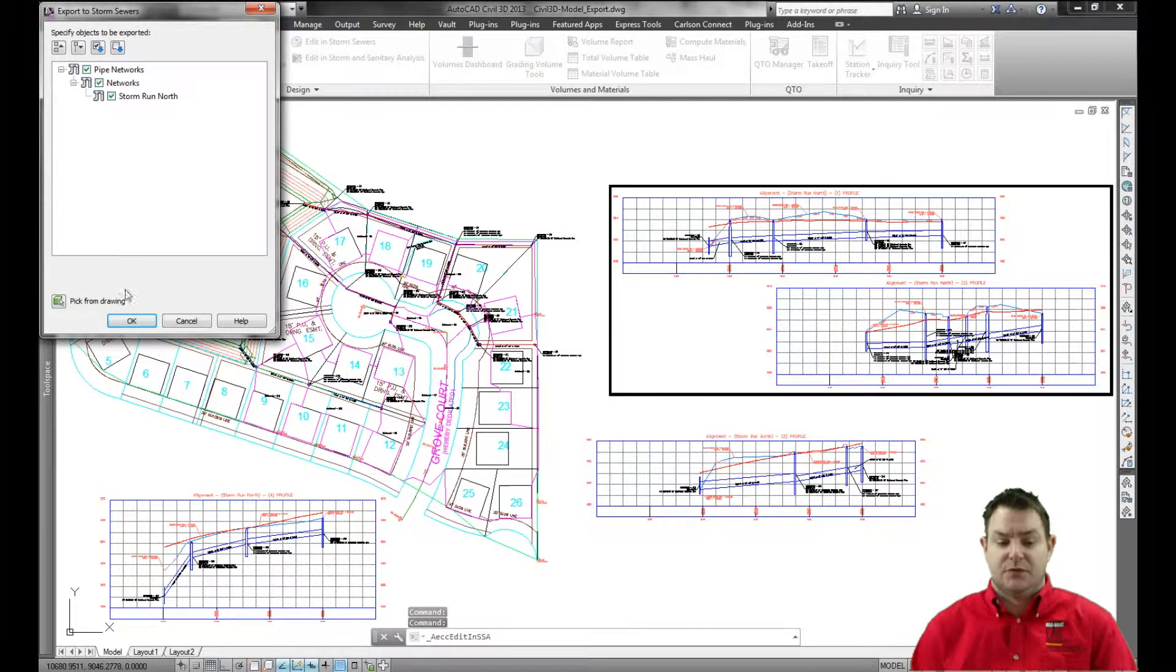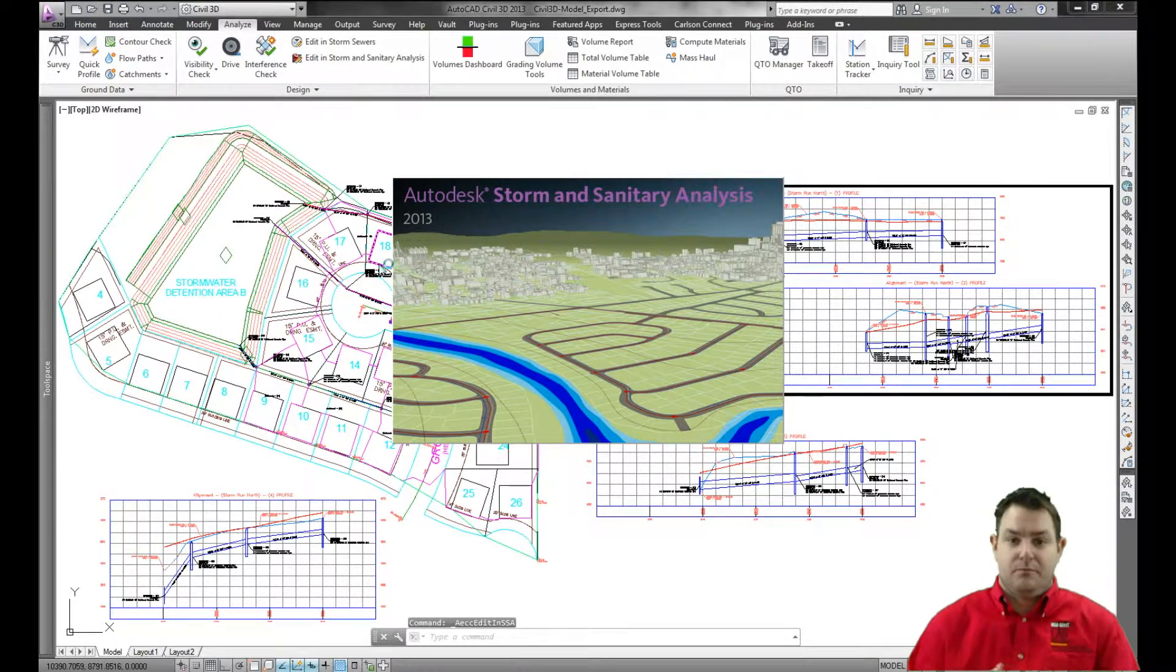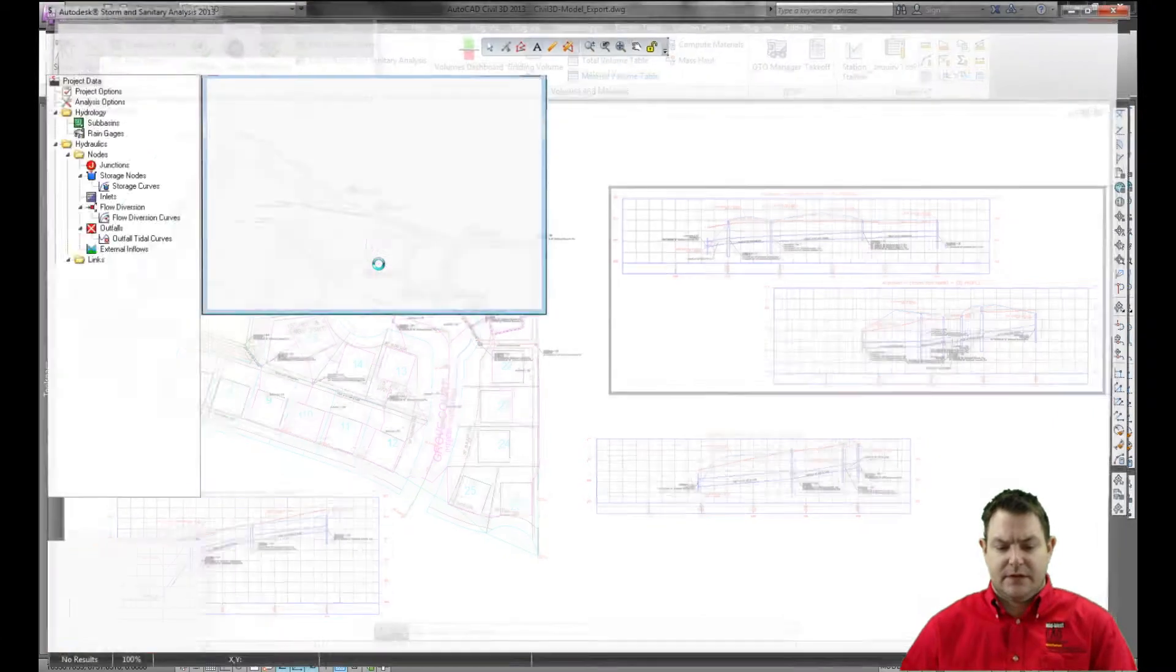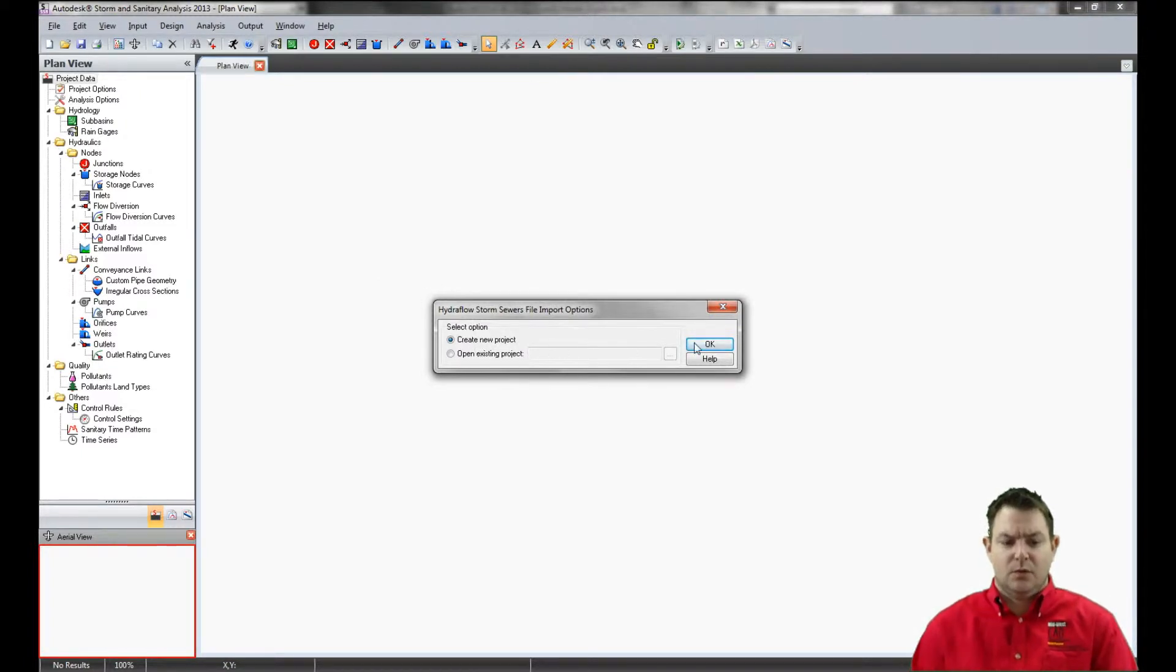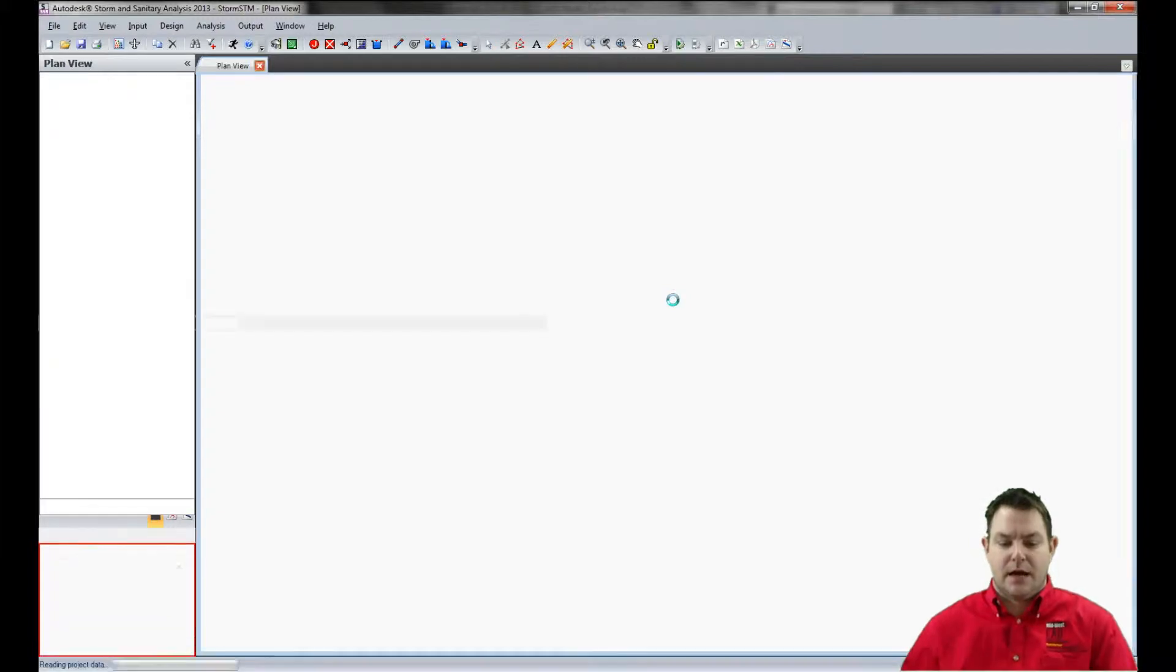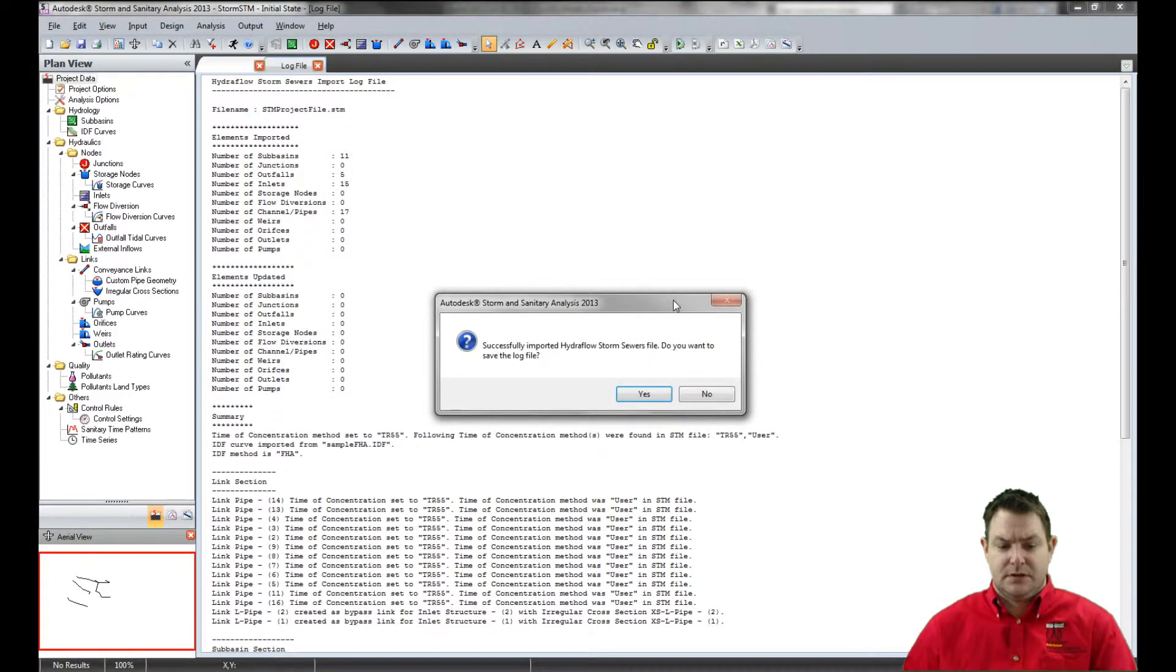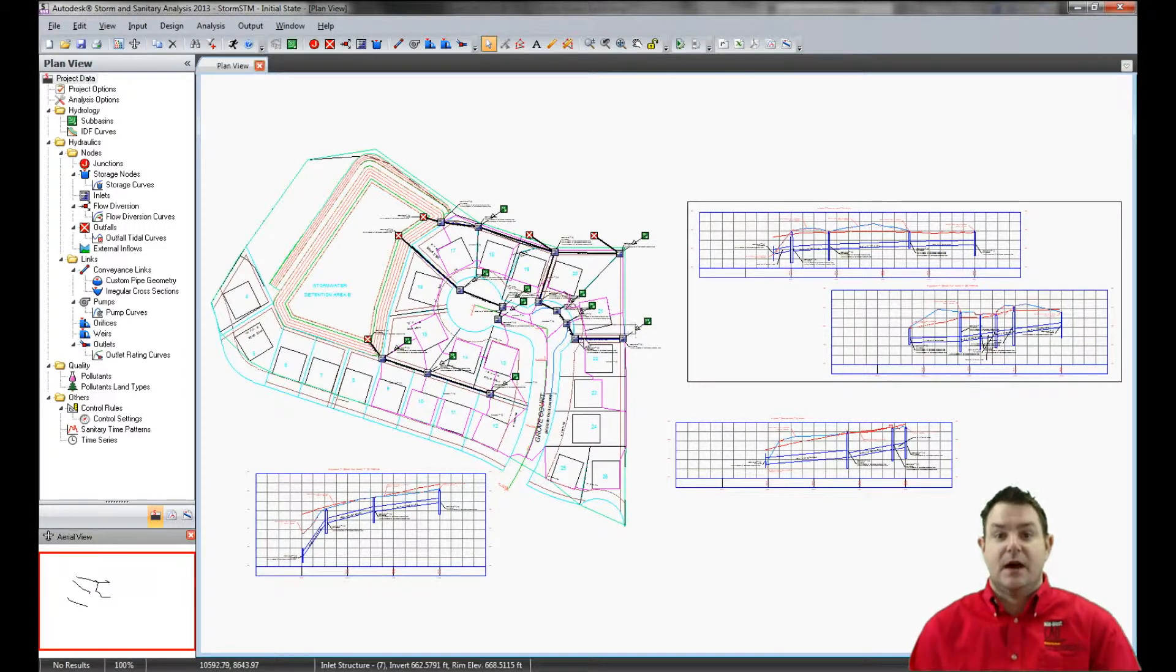However, what it's actually doing is exporting my storm sewers file. That STM file is then basically automatically being imported into storm and sanitary. So I'm going to go ahead and tell it that I want to create a new project and it will bring in all of my background data. Basically, it's going to insert the drawing as a background and then bring in my pipes and structures as pipes and structures links and nodes essentially inside of storm and sanitary.